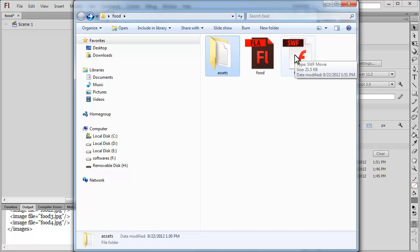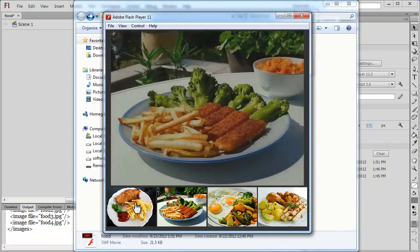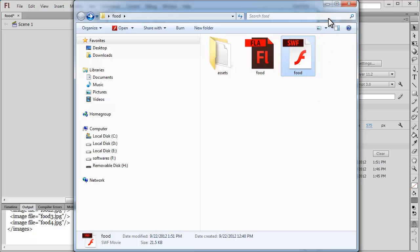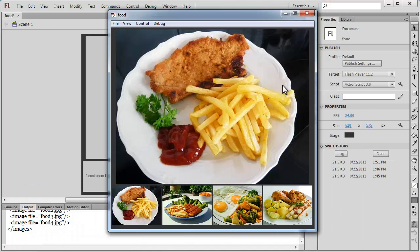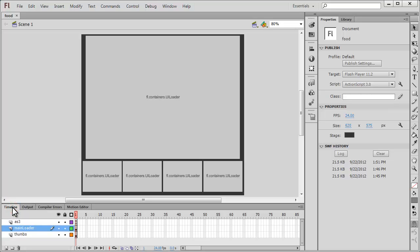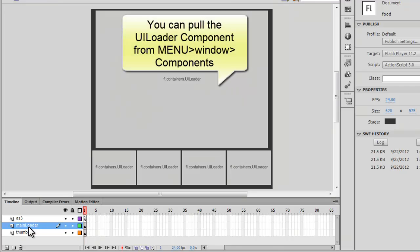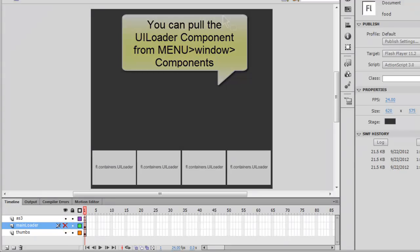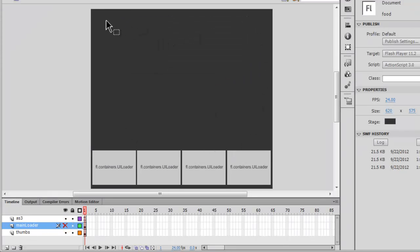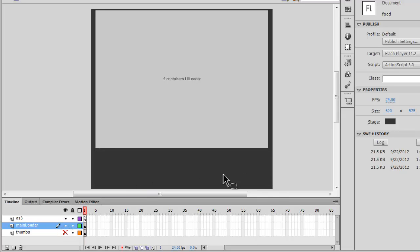This is the resulting SWF file — double-clicking it and it's working to perfection. I've decided to make this tutorial into two parts; part two will cover the ActionScript. Looking at the timeline, there are three layers: the topmost is the ActionScript 3 layer, the middle is the main loader layer — hiding it makes the UI Loader component at the top of the stage disappear — and the third is the thumbs layer.